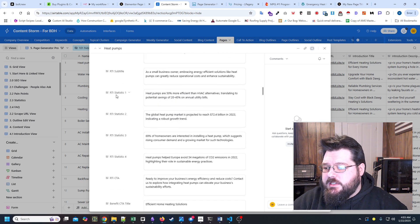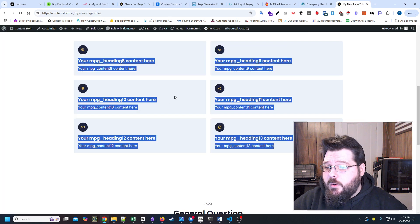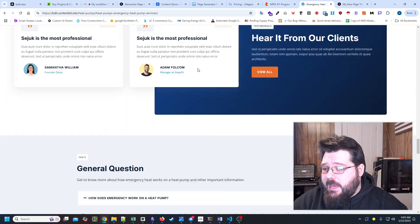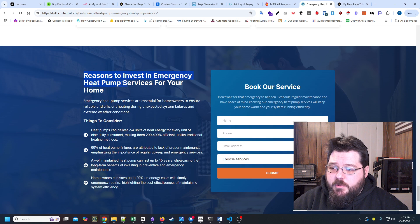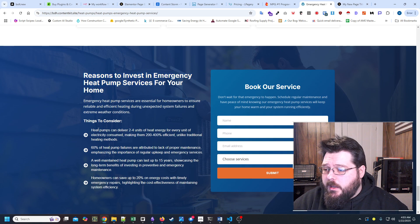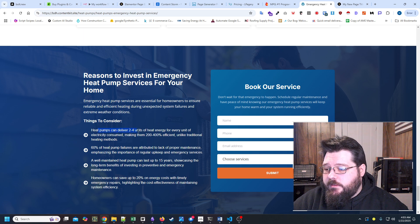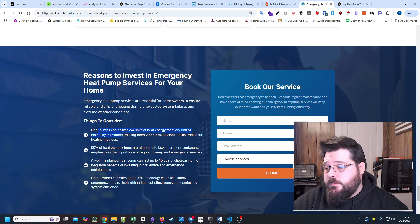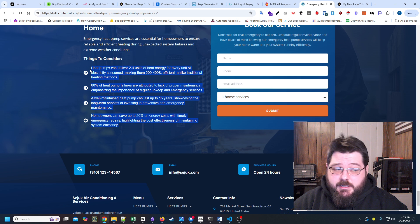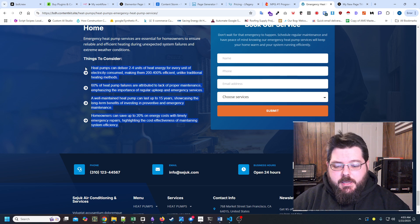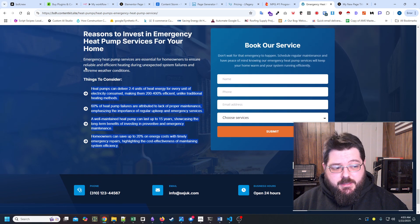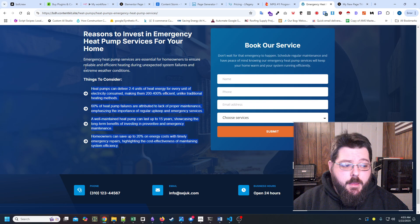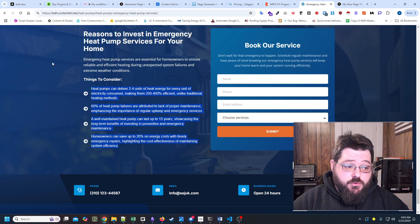We're essentially generating statistics for everything. And when we go to the actual page, they're right here. Reasons to invest in emergency heat pump services for your home. Heat pumps can deliver two to four units of heat energy for every unit of electricity consumed. And it's just pulling in actual statistics. And what we did is we use Perplexity to pull all that information in. And then we had a custom agent that would actually go to the URL and validate that that information is actually true.